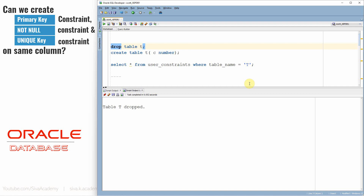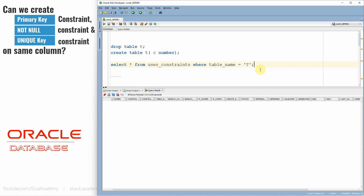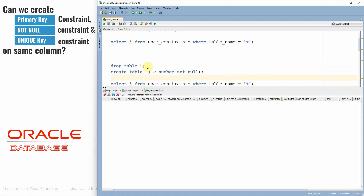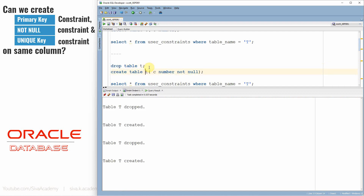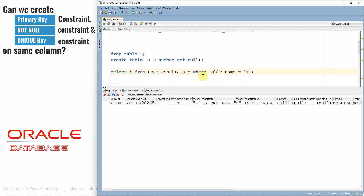Since I have already created the table, let me drop it. First, I am going to create a plain table called T with one column called C of number data type, without any primary key, NOT NULL, or unique key constraint. Now let us check in the metadata table — there will not be any constraint. Now I'll add a NOT NULL constraint on the column. You can see one constraint is created of type C, which is for the NOT NULL constraint. The condition shows C is not null.